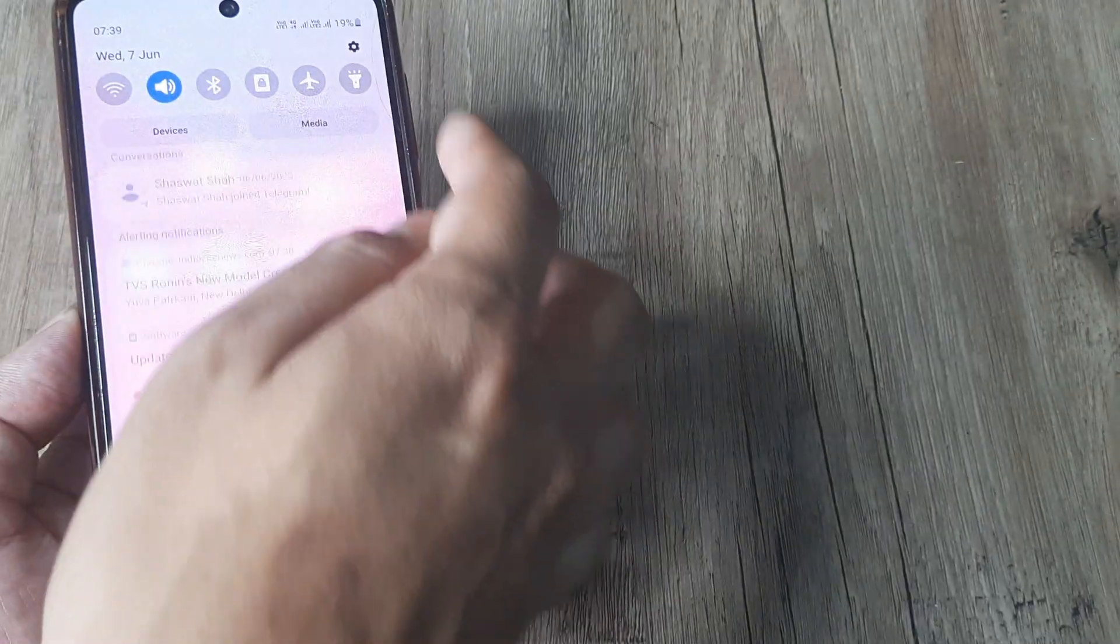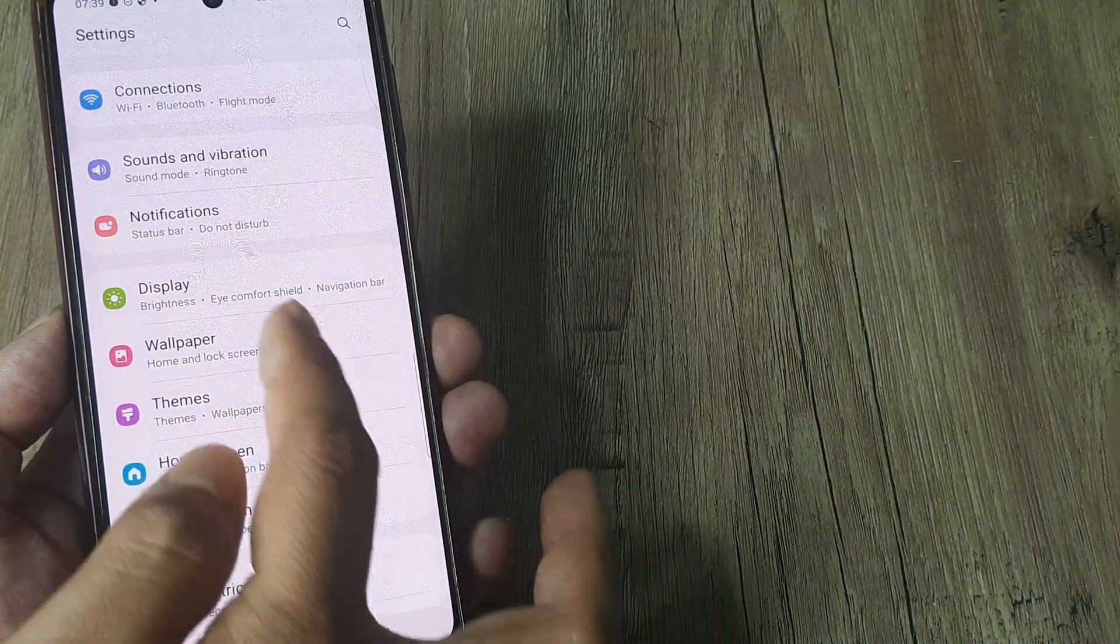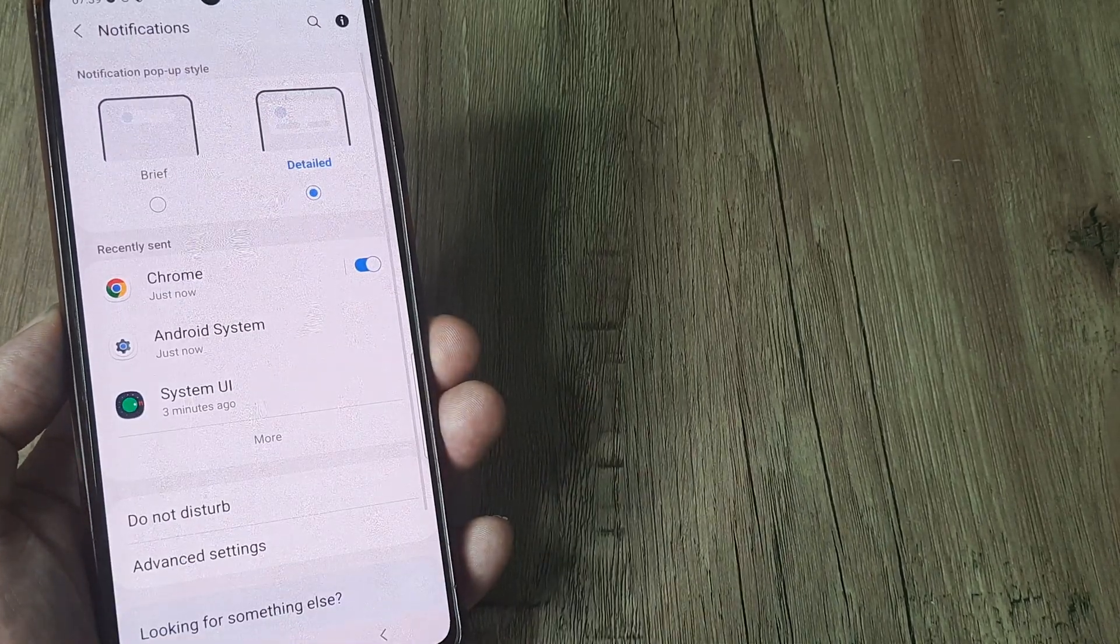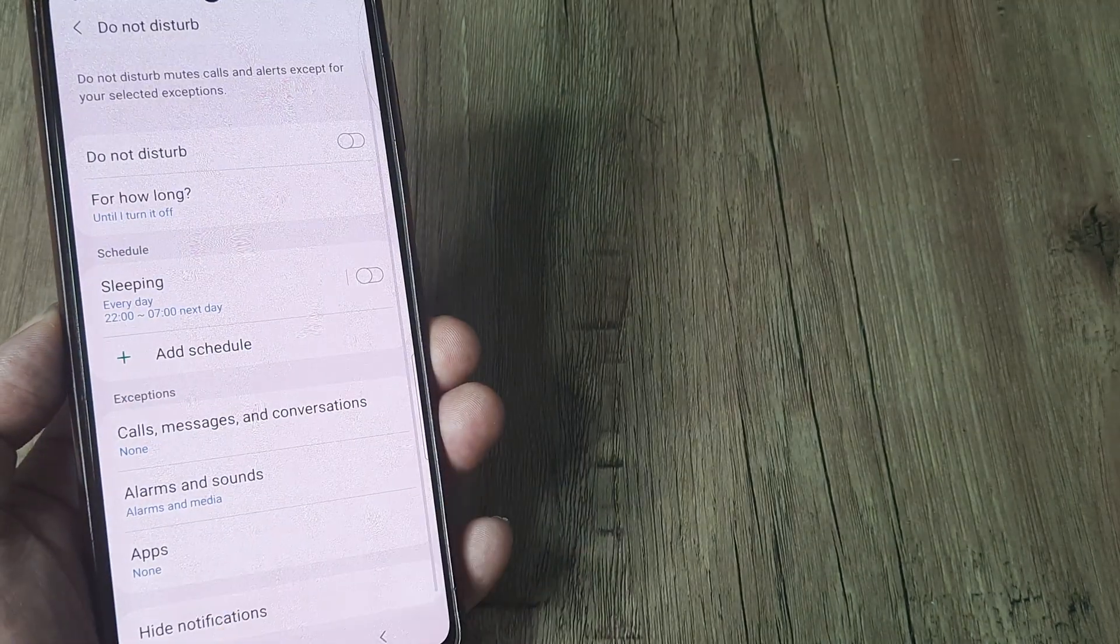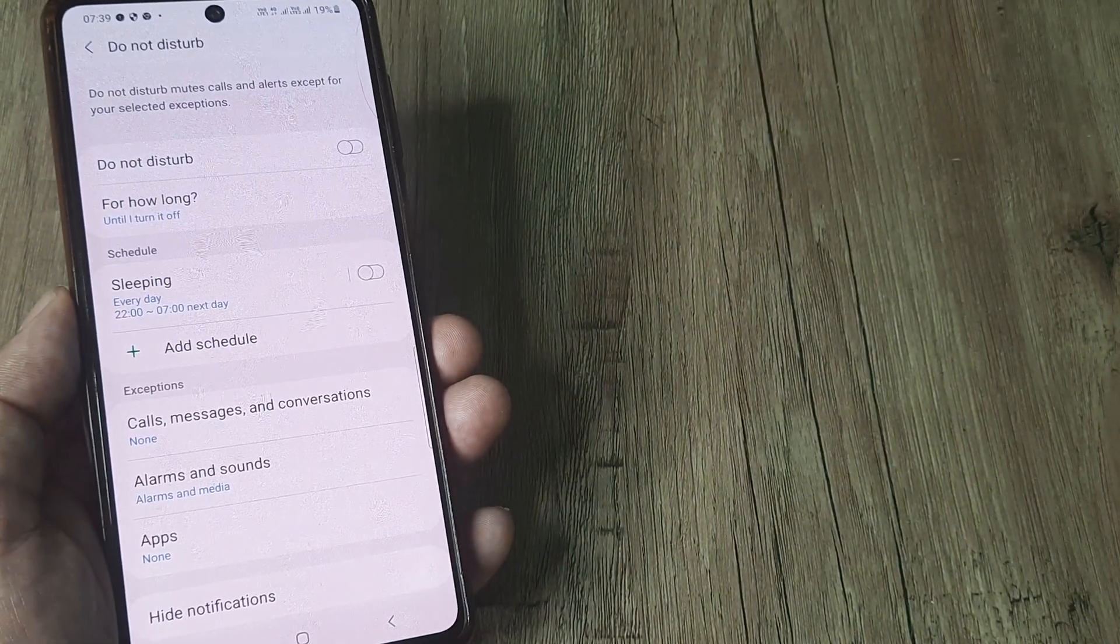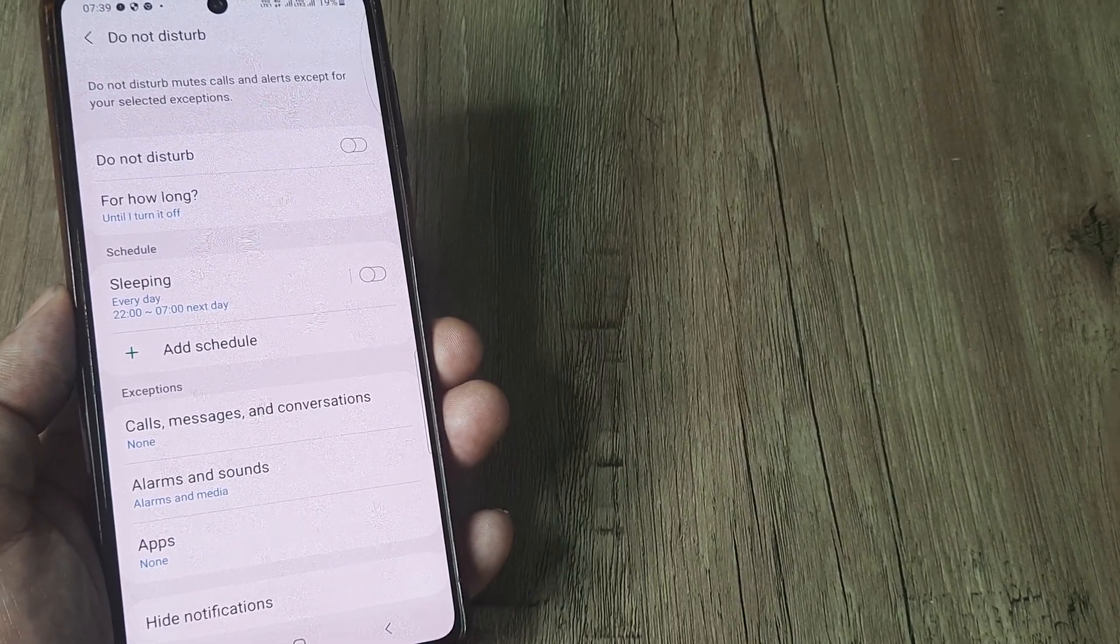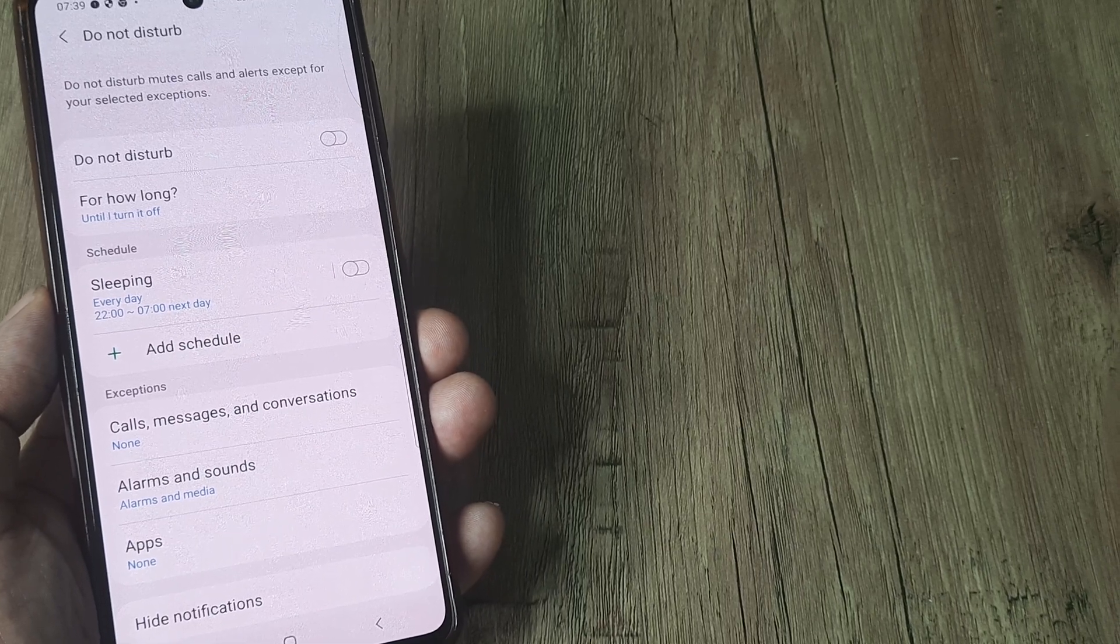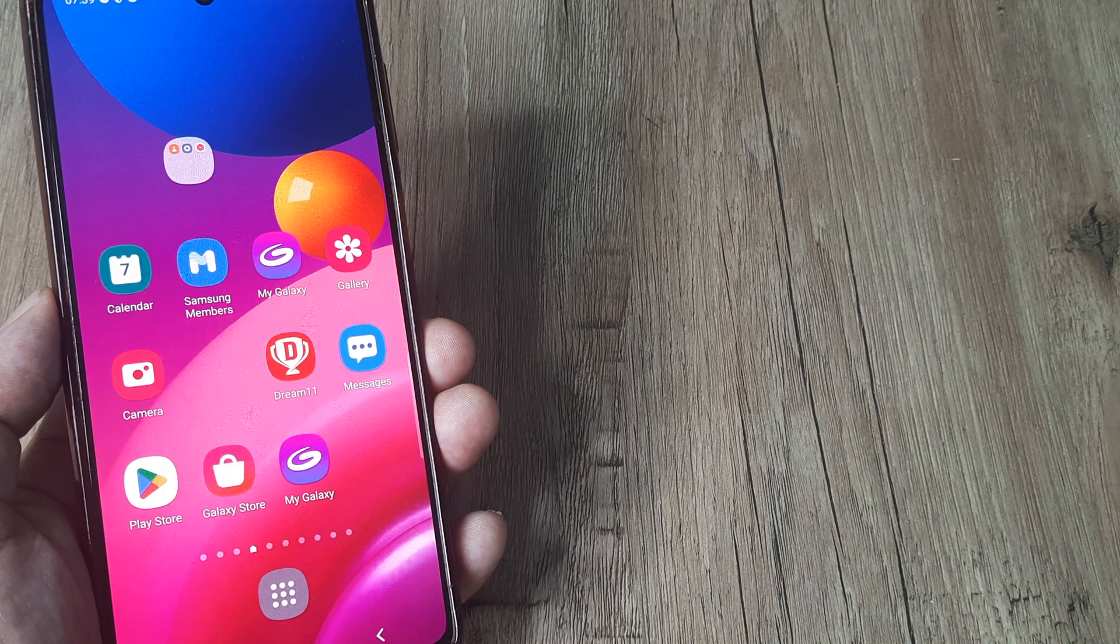Now the first thing that you can do is head towards the settings here, head towards notification and just check whether Do Not Disturb is turned on. If it is turned on, turn it off because oftentimes when Do Not Disturb is enabled, the sounds get muted. 80% of the users report that turning off Do Not Disturb helps resolve this issue.